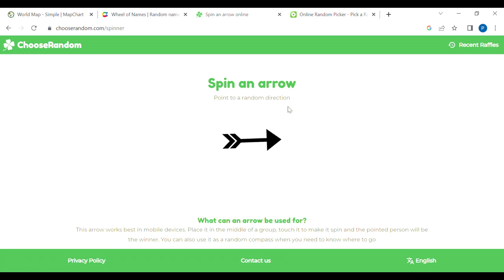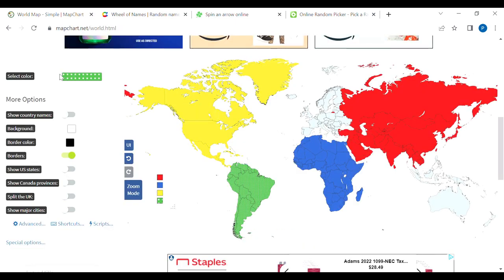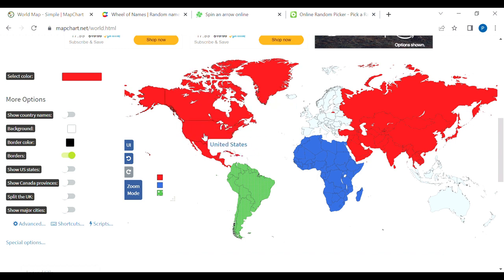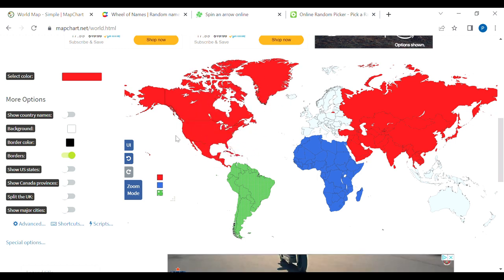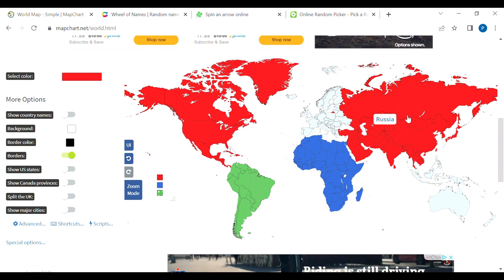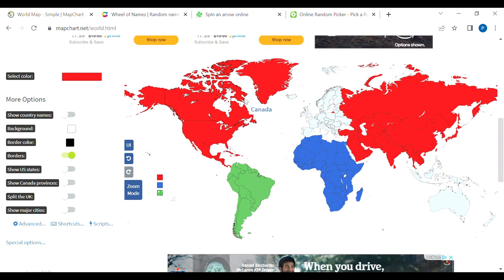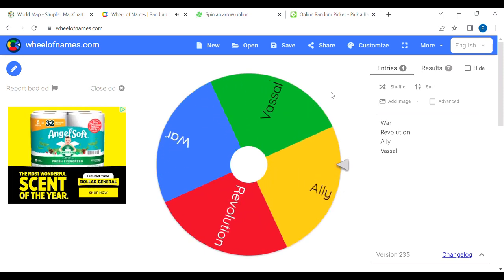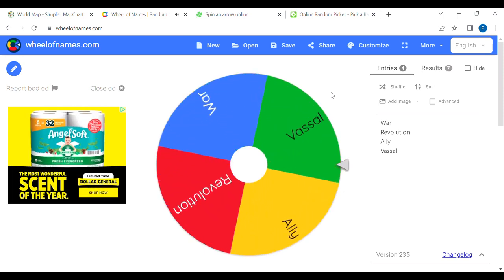We got war going on. Asia is not in an alliance with anybody, so they could just full-on take over Europe, but they're not. They're taking over North America. North America, because it was taken over by Asia, North America and Asia are now the same thing. North America's done gotten kicked out.